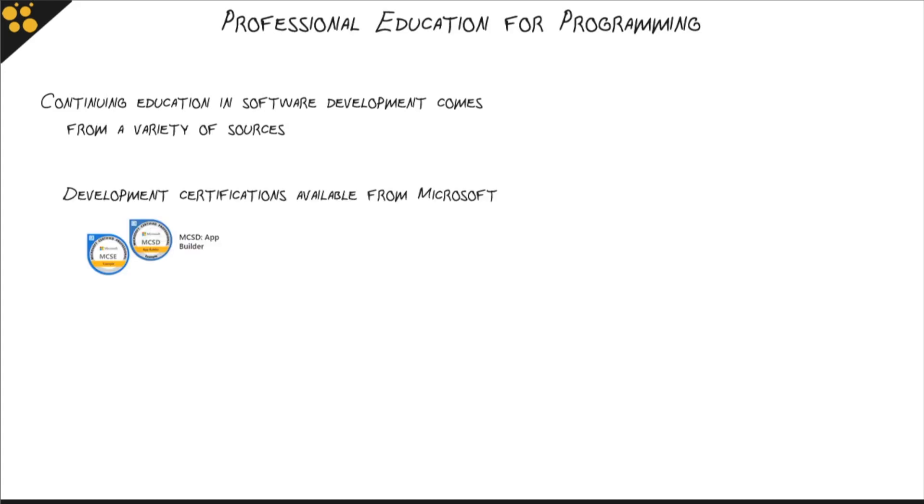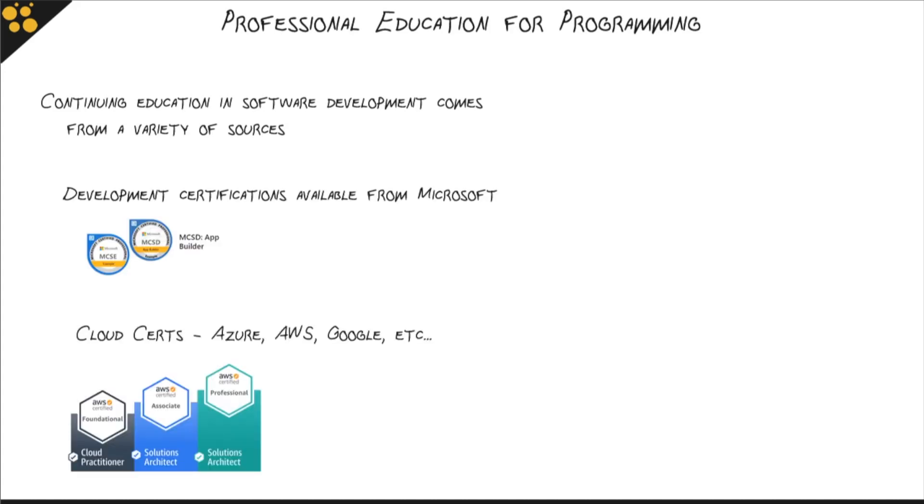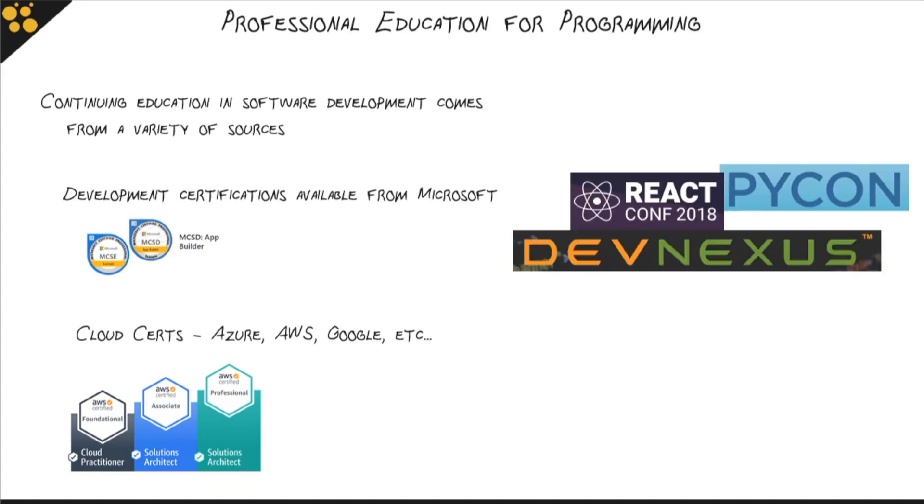There are development certifications available from Microsoft as well as cloud developers. You can attend professional conferences where you interact with people on the leading edge of new technology. And did someone say CBT Nuggets? Oh yeah, I did.